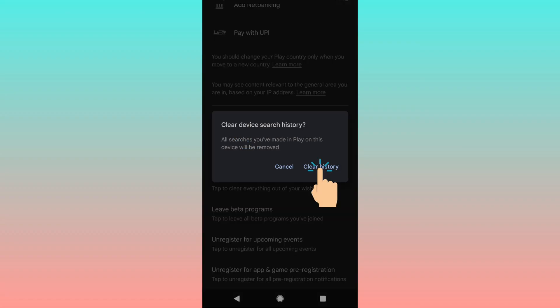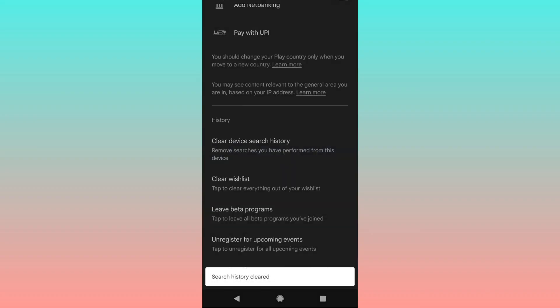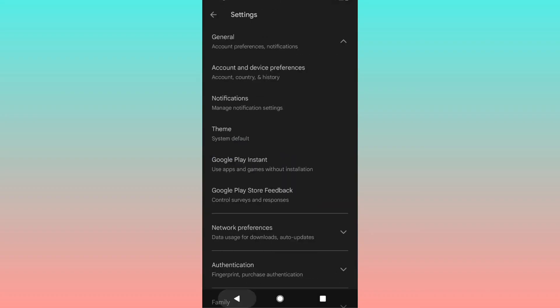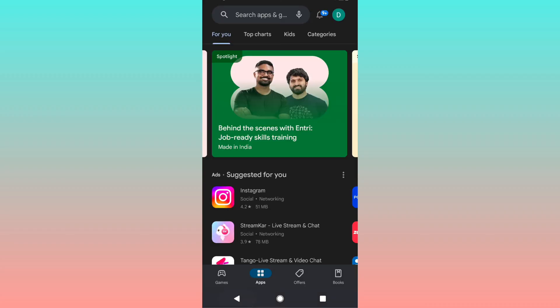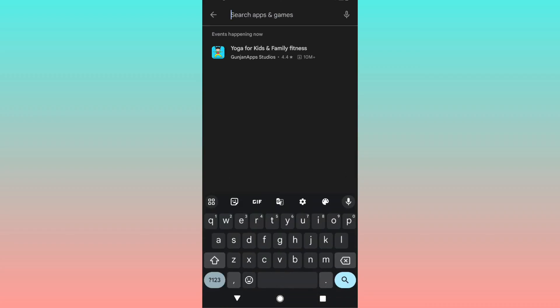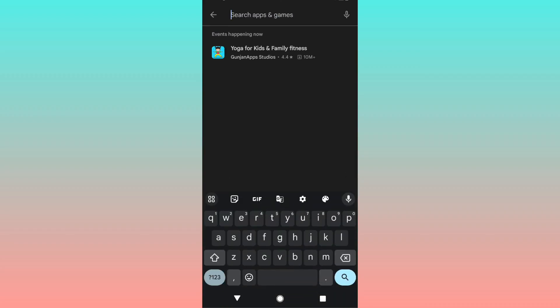If you tap on it and accept the command Clear History, it will show that search history is cleared. Now if you go back and look at the search bar, the history will be wiped out.